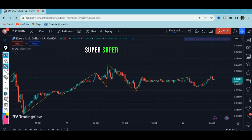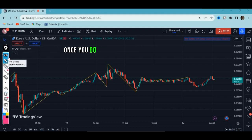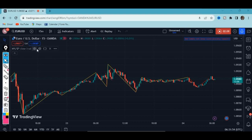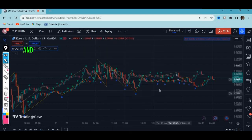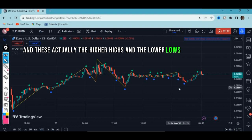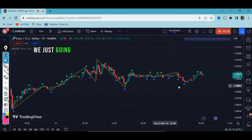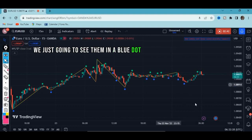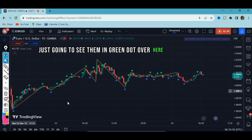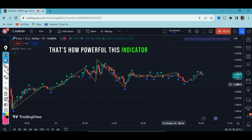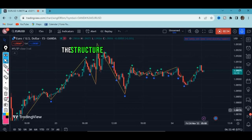It's super effective. Let's go under settings to know more. You can activate the levels feature — this shows higher highs and lower lows. Lower lows appear as a blue dot, and higher highs appear as a green dot. This indicator is actually showing you the structure of the market emerging.